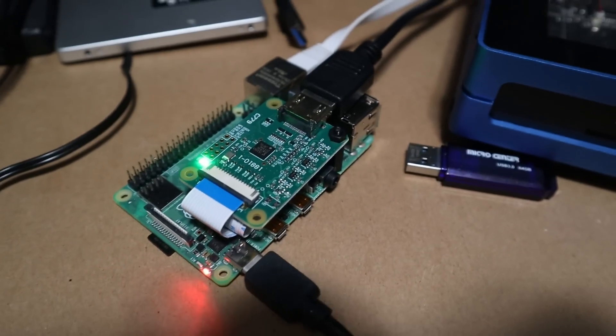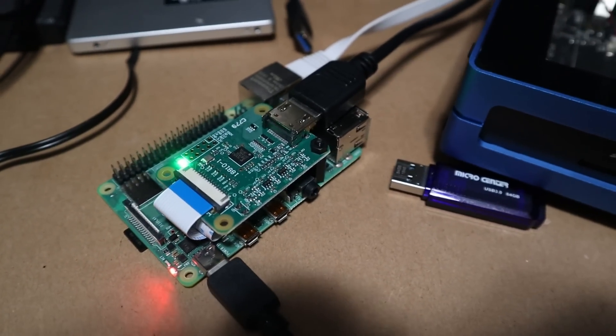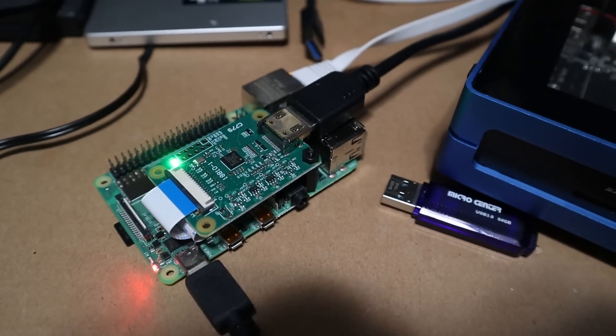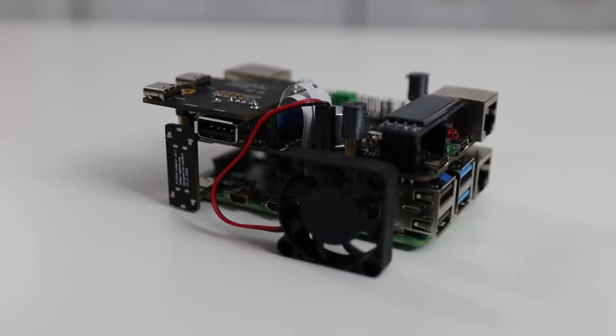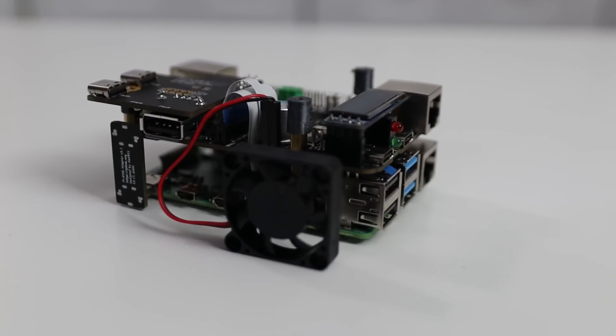If you haven't seen my previous videos on installing the Pi KVM on a regular Raspberry Pi 4 with the HDMI CSI 2 or even the prototype version of the Pi KVM, I'll leave the links on the top left corner right over here. Definitely check those out.